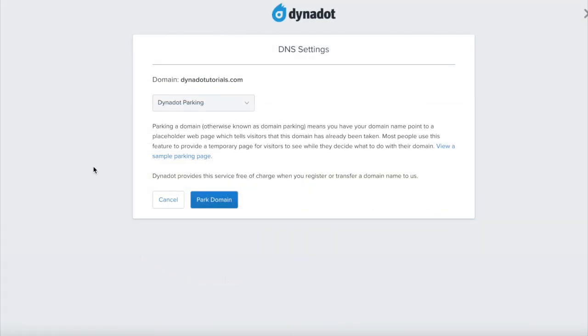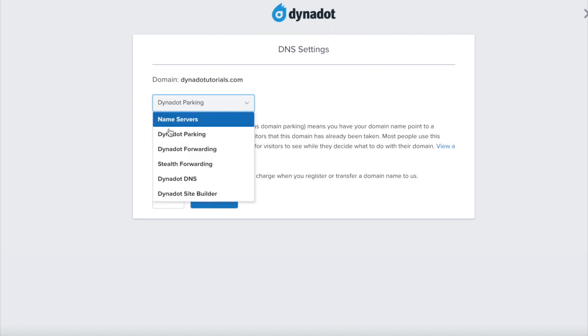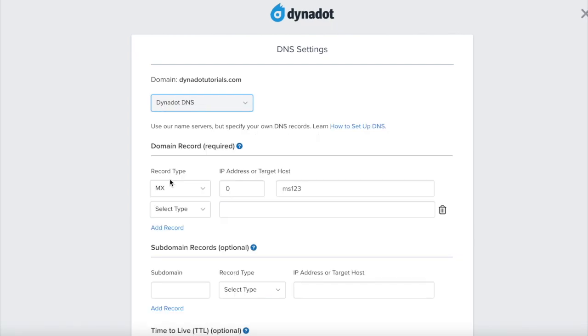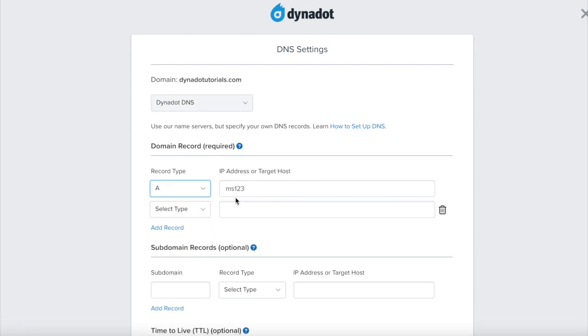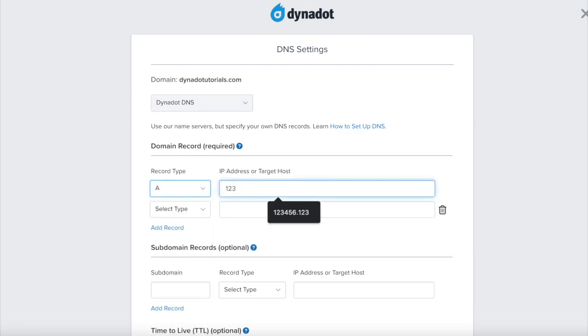On the DNS page, select Dynadot DNS from the top drop-down menu. Under the Domain Record field, select A as the type and enter the IP address from the AdSense setup guide as the target host.